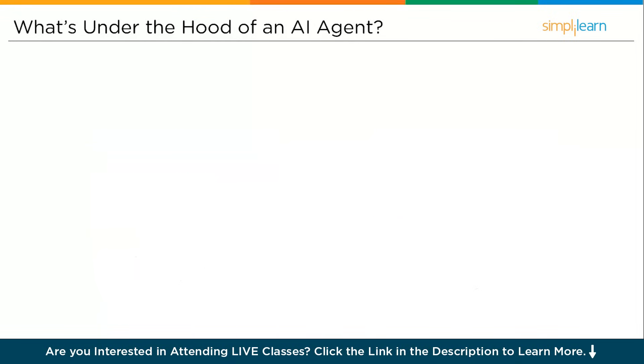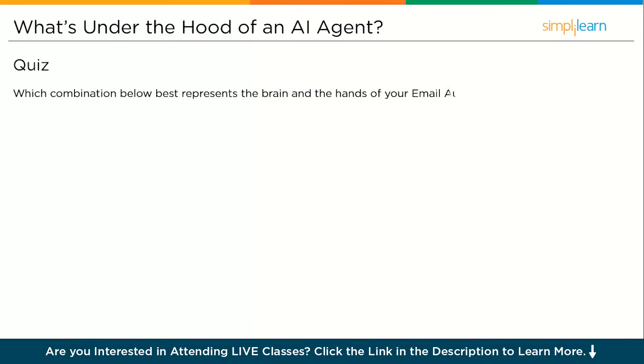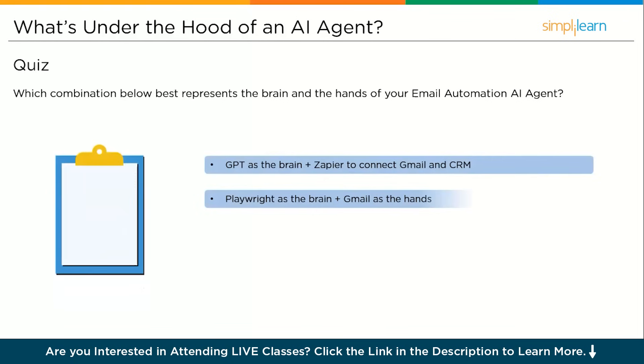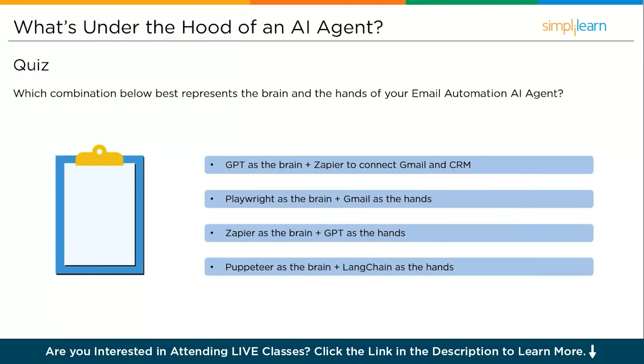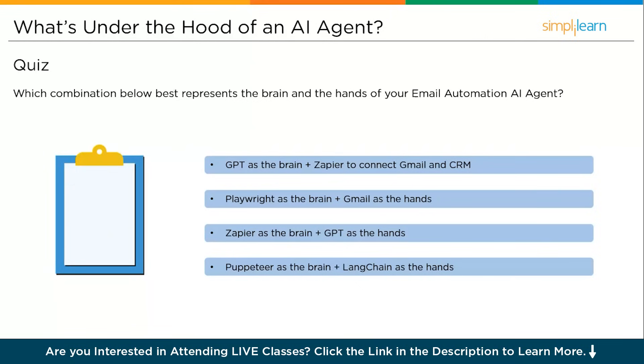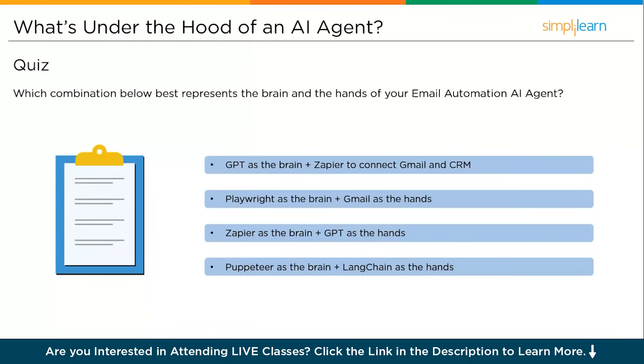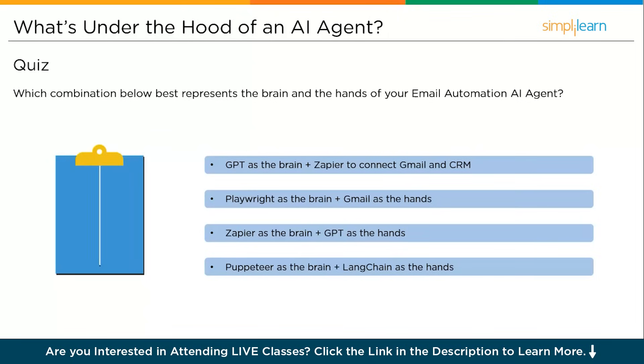Let's have a small quiz round. Imagine you are building an AI agent to automatically respond to customer inquiries by pulling data from your CRM and drafting emails. Which combination below is the best representation of the brain and the hands of your AI agent? GPT as the brain plus Zapier to connect Gmail and CRM, Playwright as the brain plus Gmail as the hands, Zapier as the brain plus GPT as the hand, or lastly Puppeteer as the brain plus LangChain as the hand. Please let us know your answer in the comment section below.